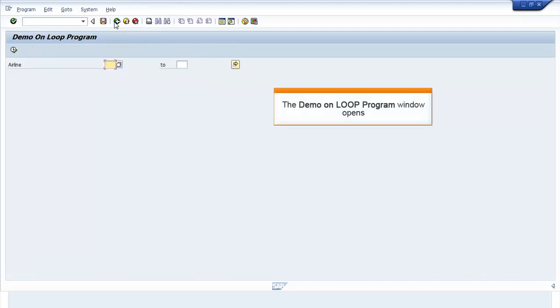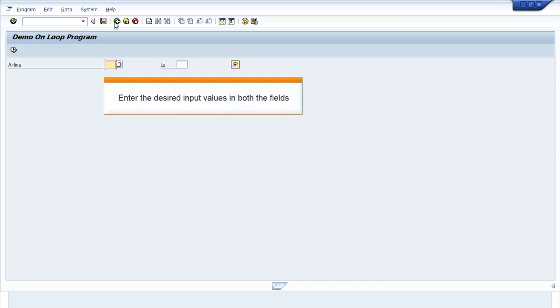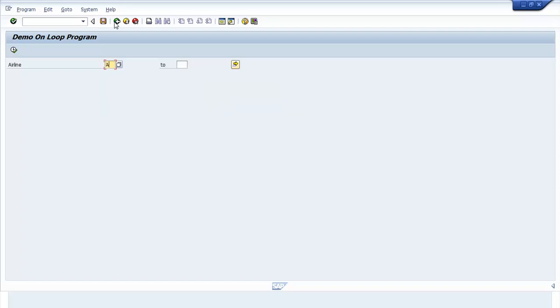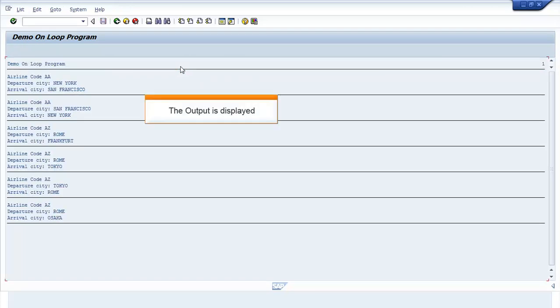The Demo on loop program window opens. Enter the desired input values in both the fields. Press F8. The output is displayed.